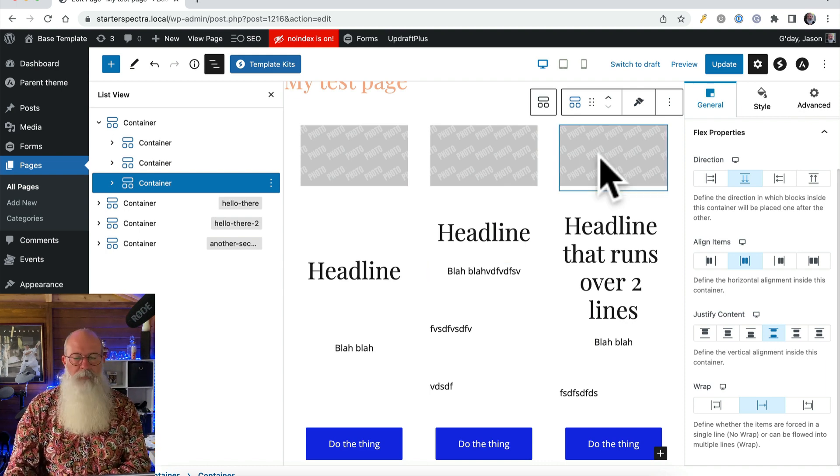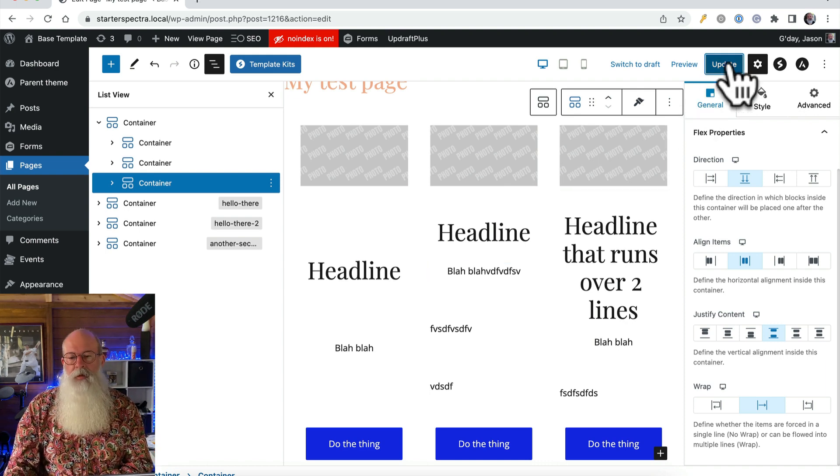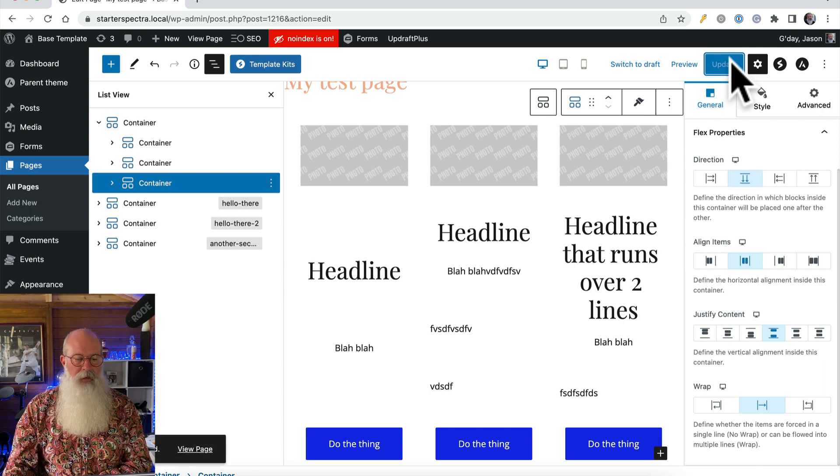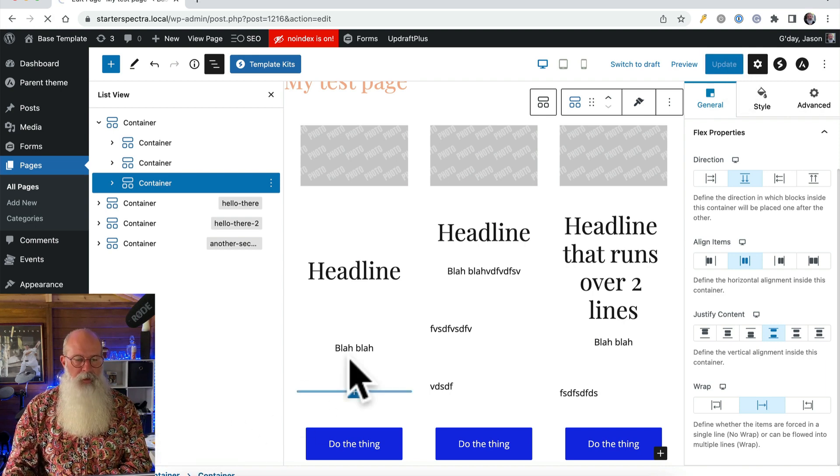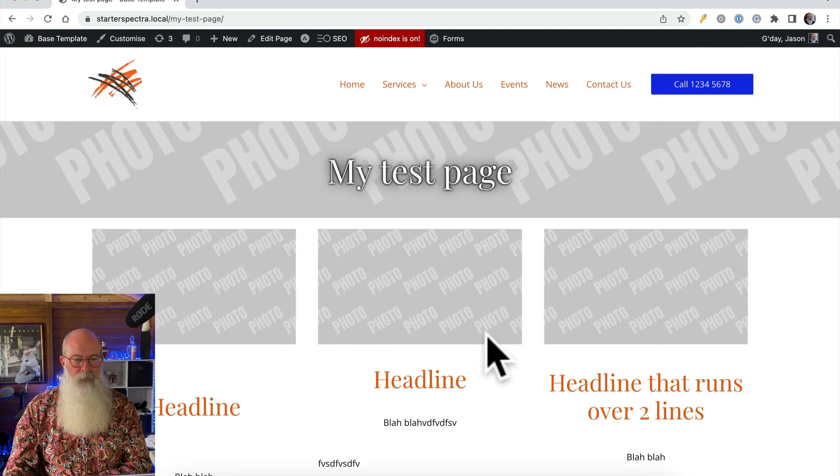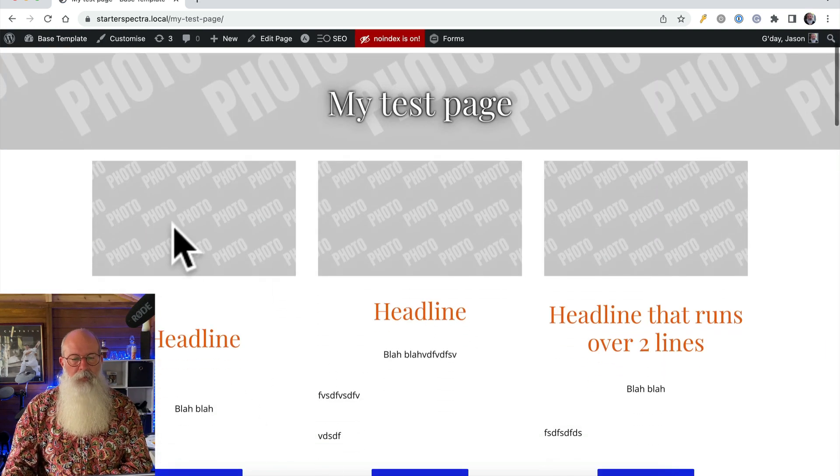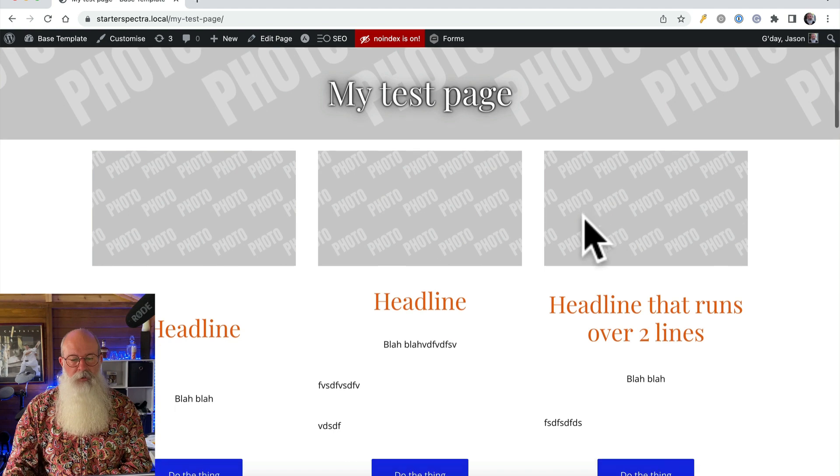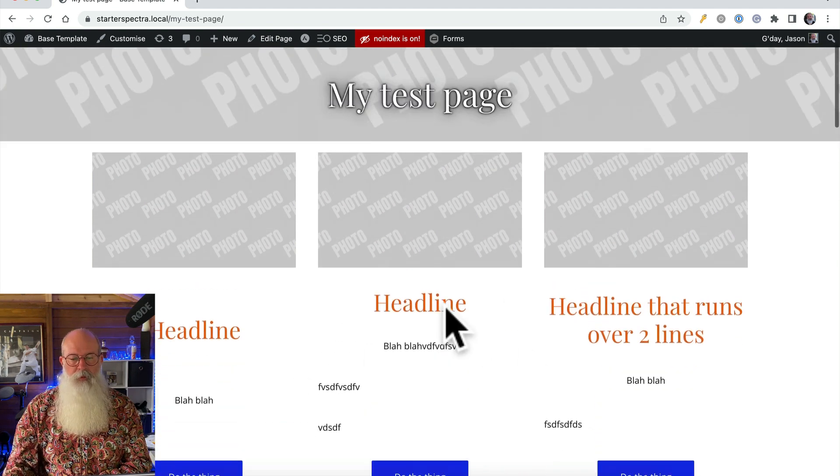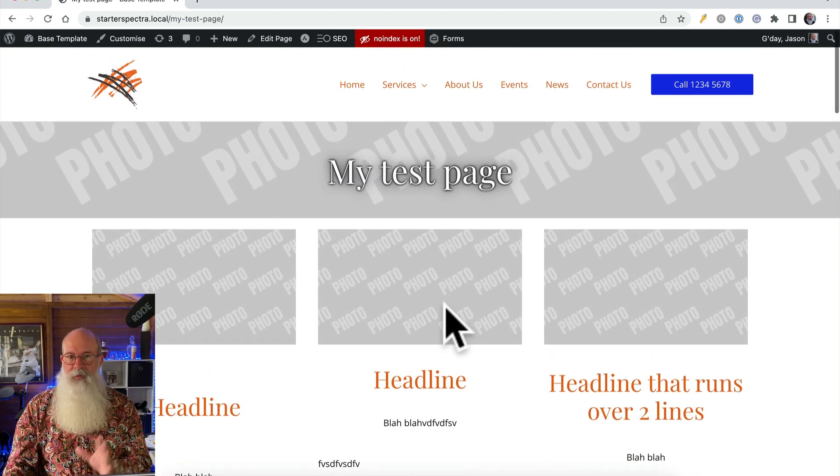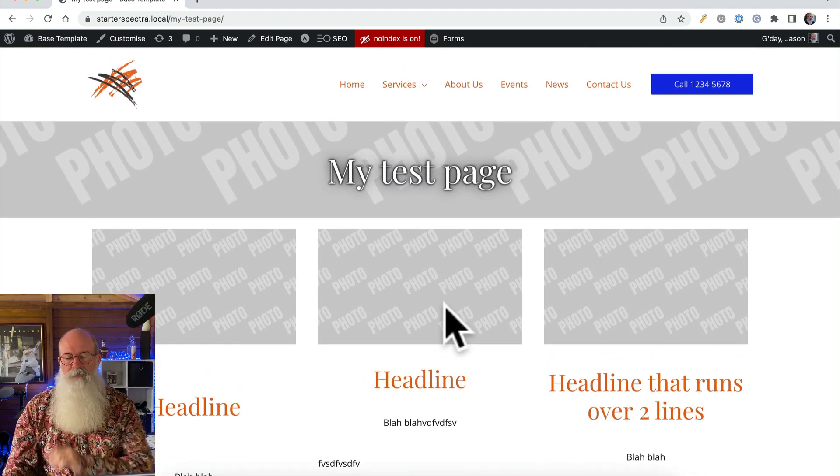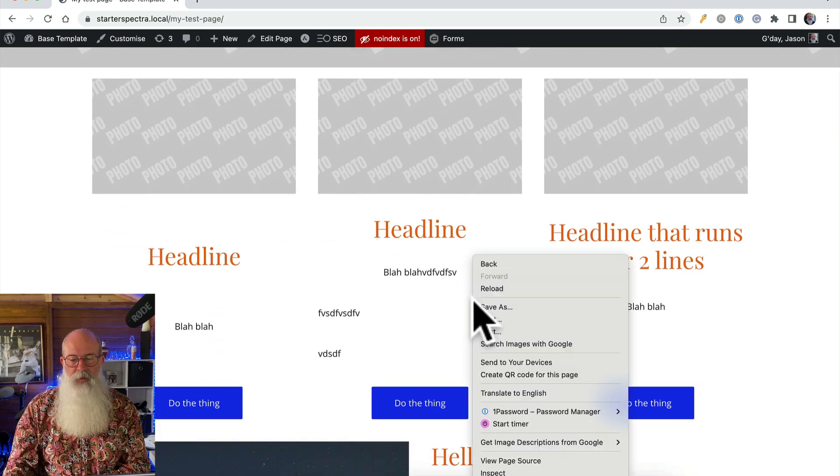So just change them all to be the same and if I update that now and view the page, here we go. Photos aligned at the top, buttons aligned at the bottom. There's our three summary sections with calls to action.